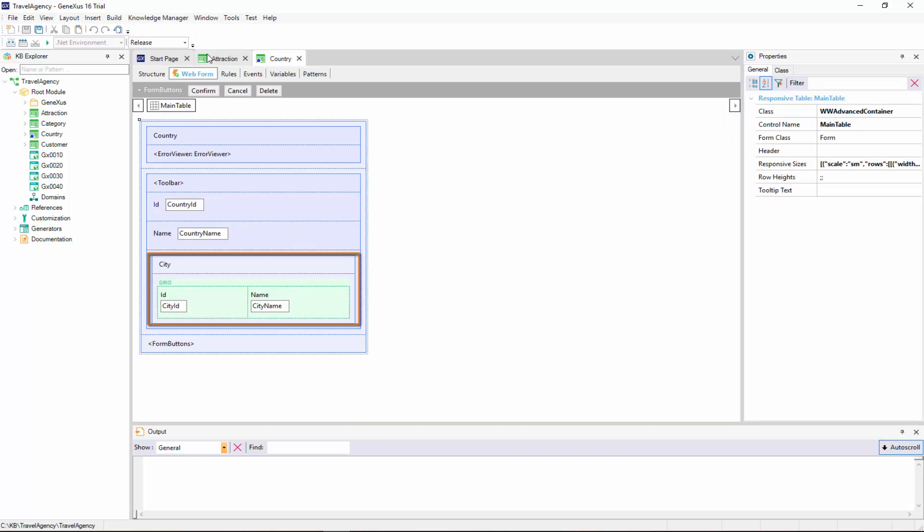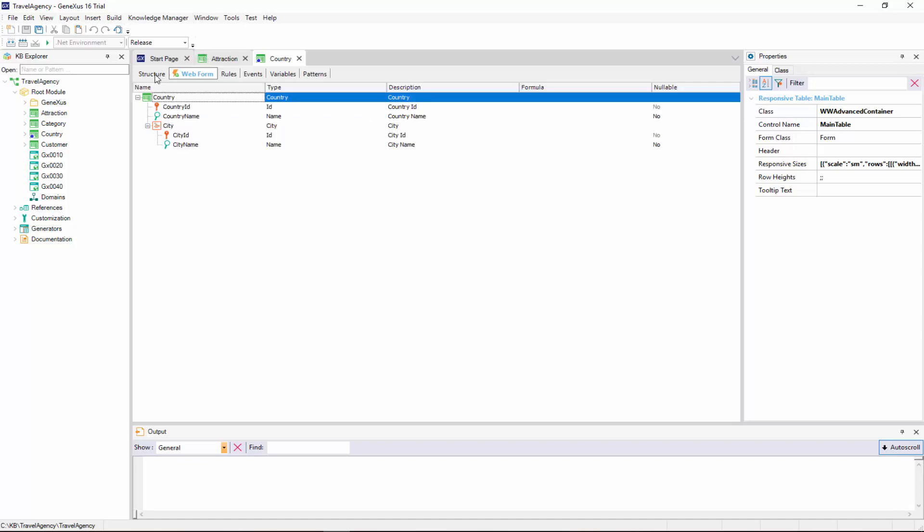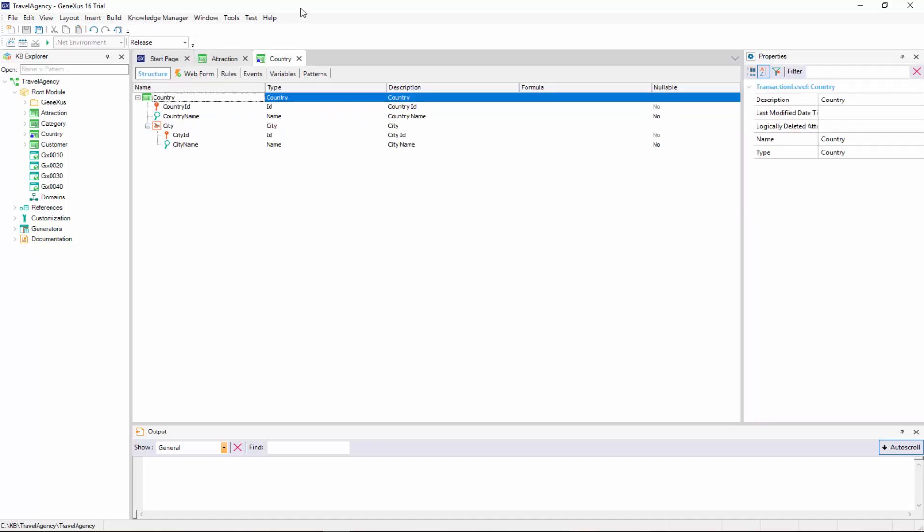Now let's go back to the transaction structure. For every two-level transaction, GeneXus determines that it has to create two physical tables. One table arises from the first level, in this case to record the countries, with country ID primary key.